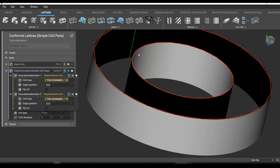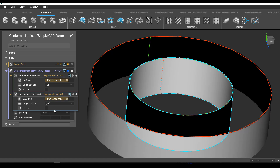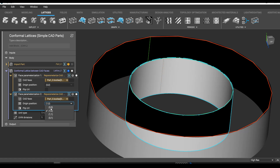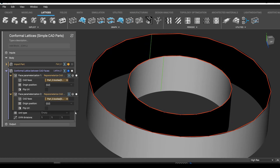Now the one thing to check is that the green and the red line up sensibly. If it looks like this, for example, you just have to change the origin position until it's right.